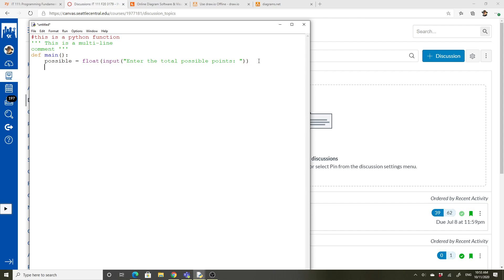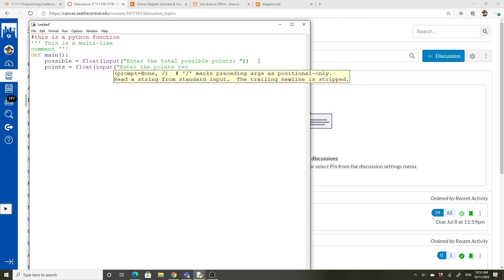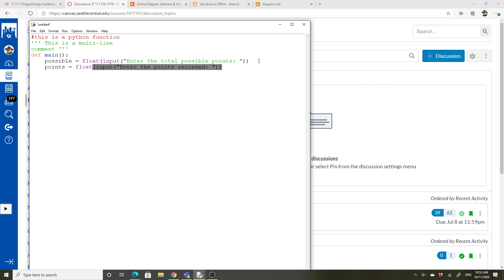I'm just going to call this one, the points received equals float input, enter the points received. Things that are going to get you in trouble here, you got to make sure all of your parentheses are closed. These have to be indented properly. Make sure that the quotes are closed and that they're the same type. These could be single quotes or double quotes. It doesn't really matter.